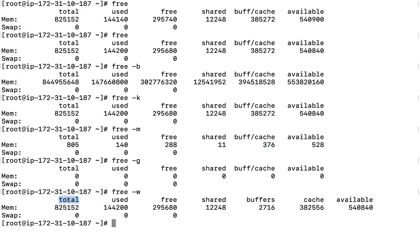This is total memory. This is used currently. This is free memory. This is shared. Now, what is shared memory here? Shared memory means this memory is shared with multiple processes. Multiple processes are utilizing this memory.